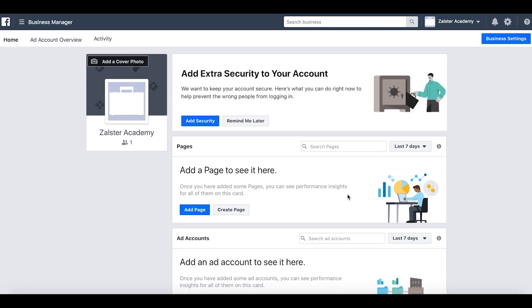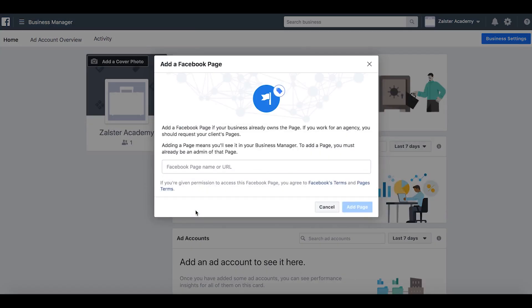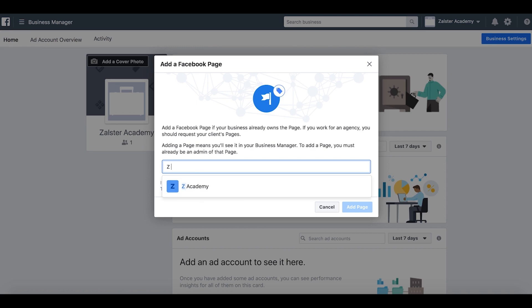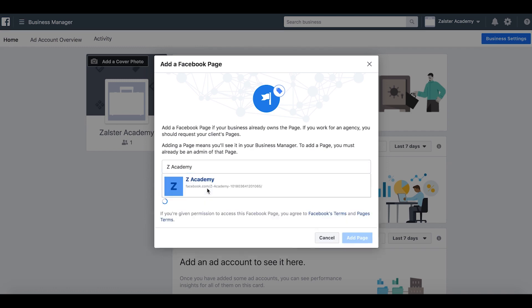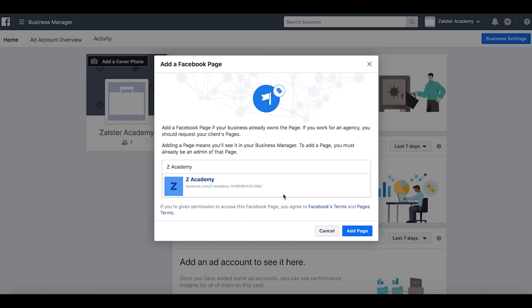In this section, I'm going to show you how to add a page to your Business Manager. Let's go to add a page. Type in the Facebook page name or URL. In this case, it's Zabior Academy, and we've got it here because I own it. So let's choose it and now we just want to click add page.